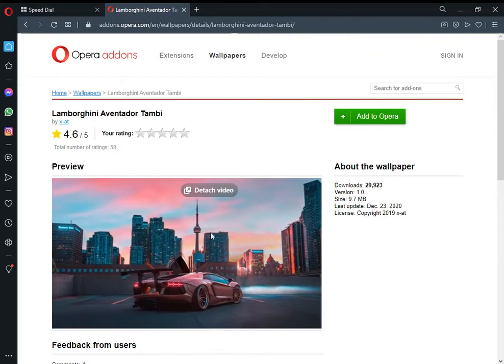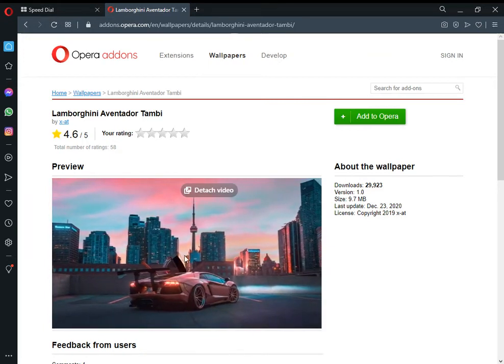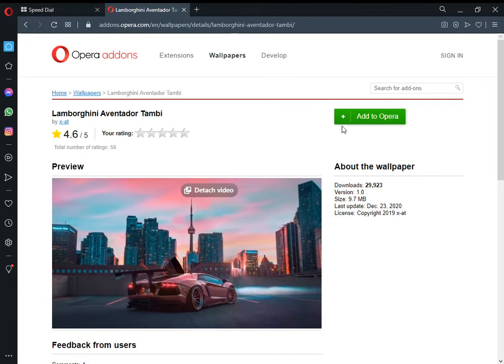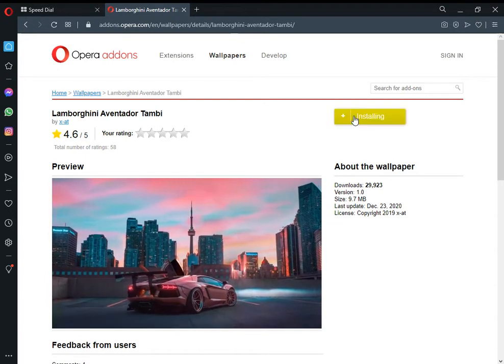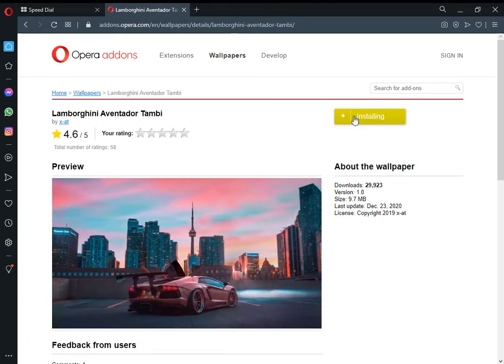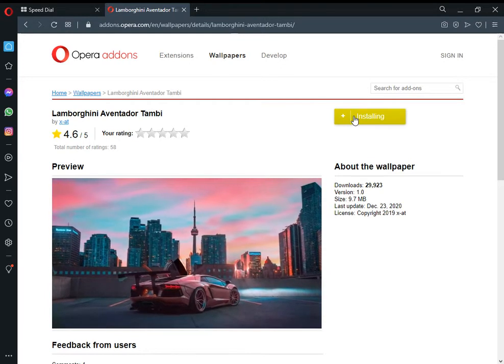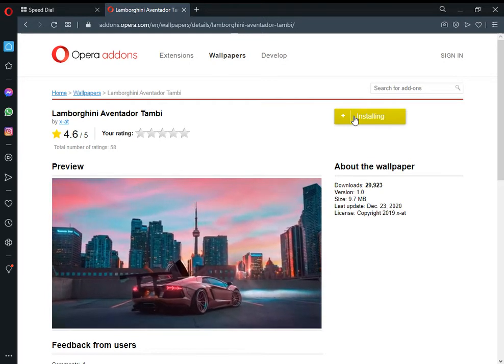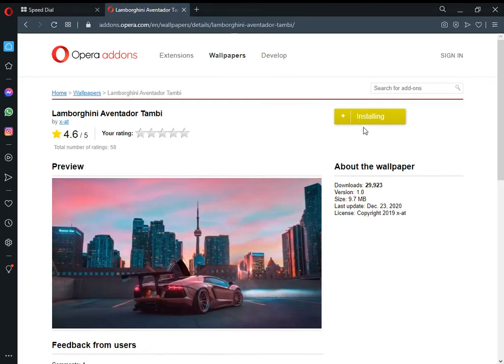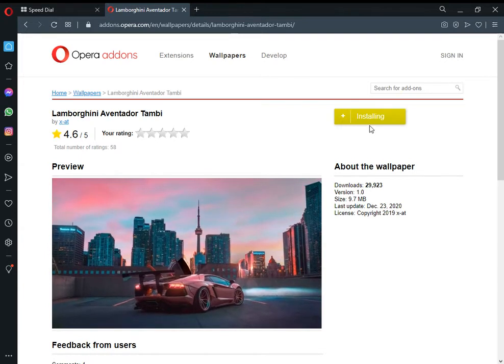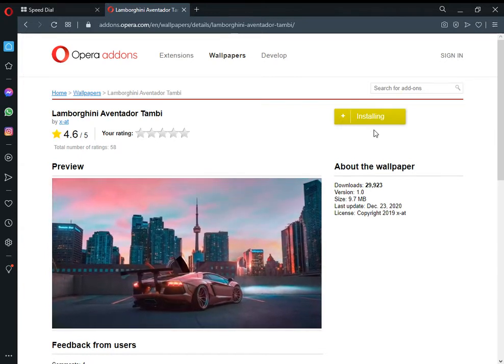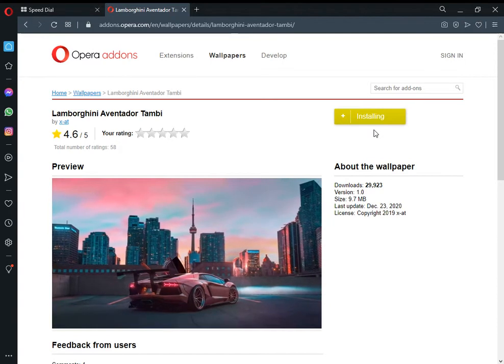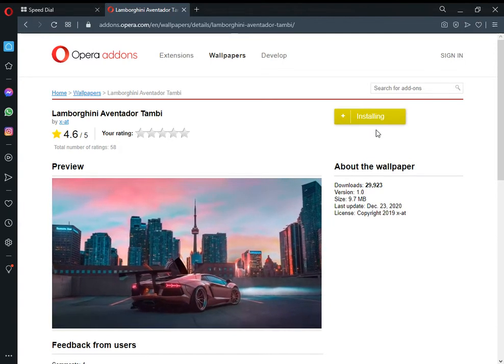As you can see, I'm selecting and installing this wallpaper theme in Opera. Wait a few seconds for the installation to complete.